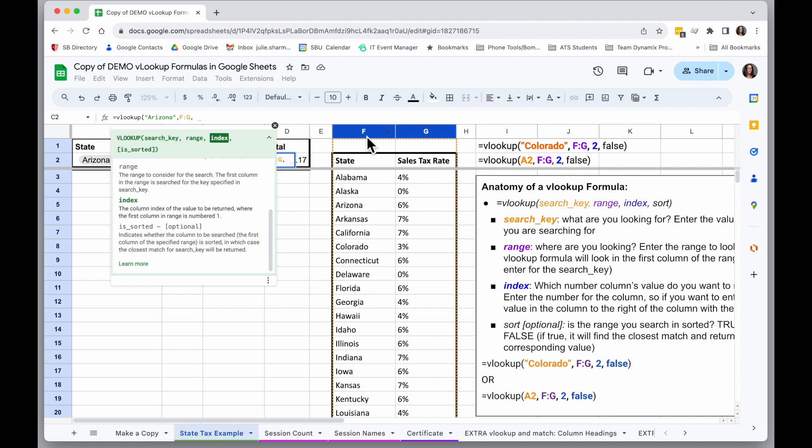So I could put an index of one to return the value in column F, or index of two to return the value in column G. And in this case, that's what I want. So I will put a number two for index.